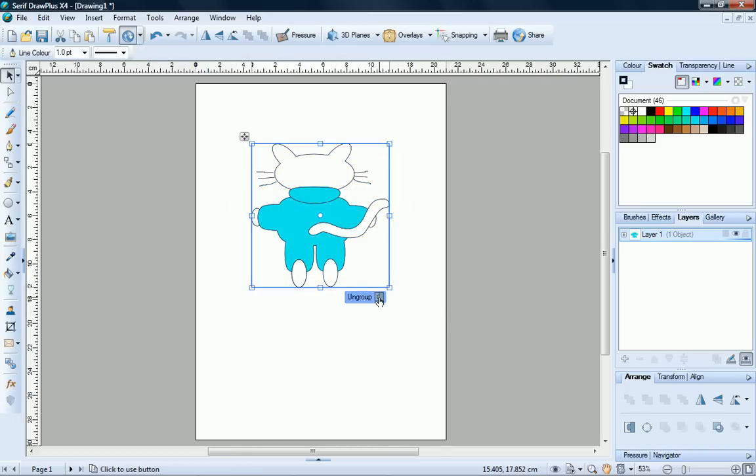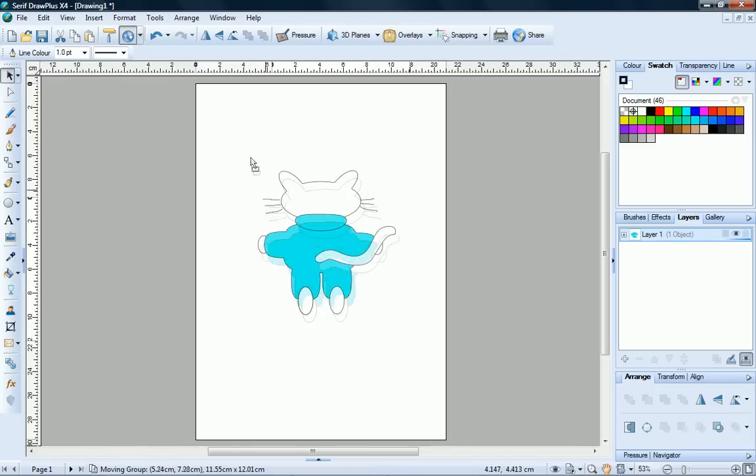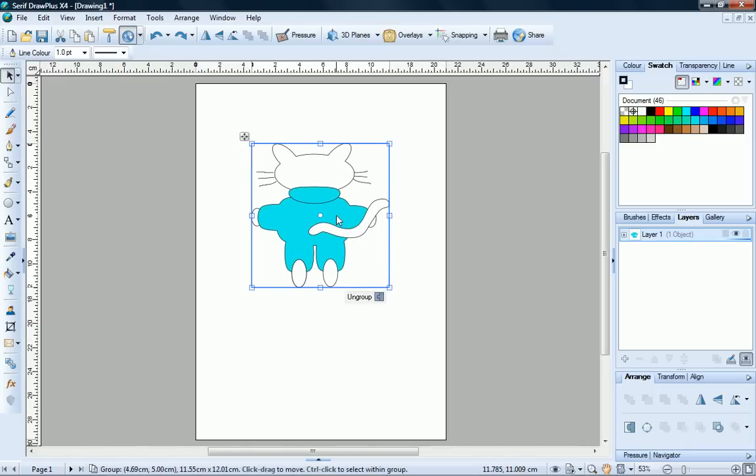Now that your objects are grouped, you can perform operations such as moving, resizing, etc. all at the same time.